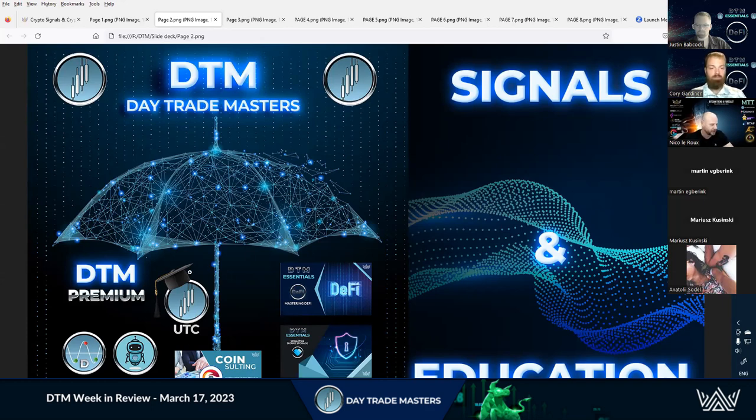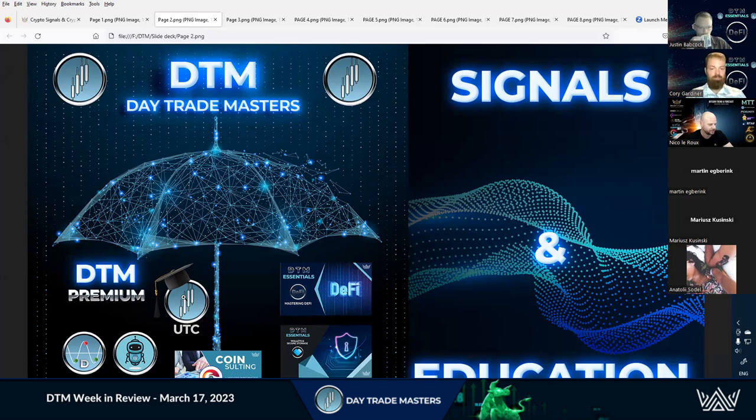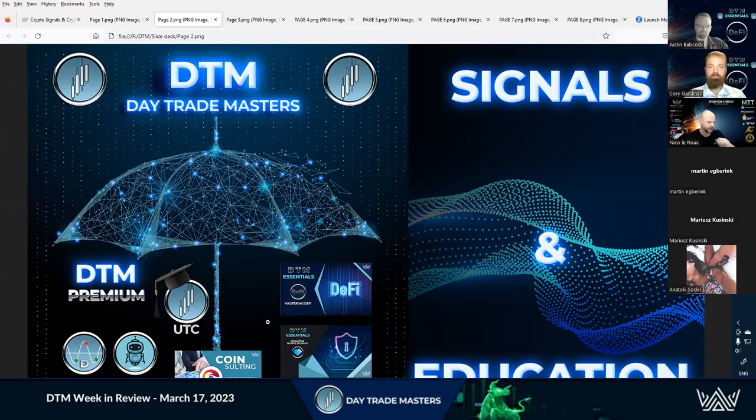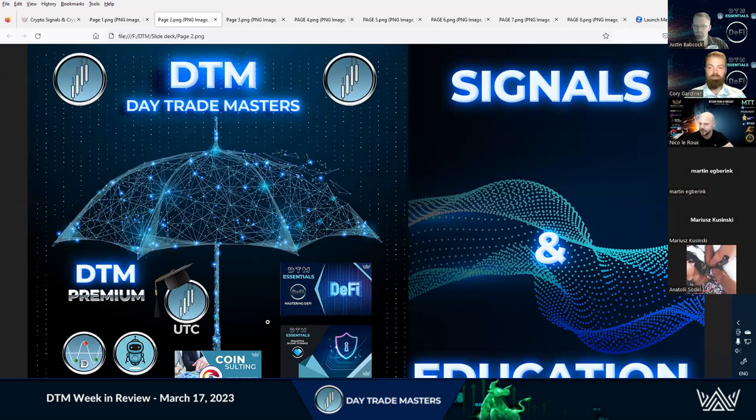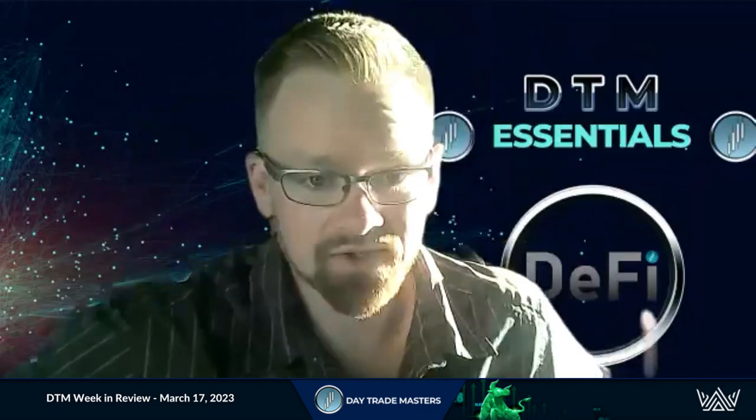We've got the Ultimate Day Trading Course underneath the DTM umbrella, the Detonator and Detonator Bot that forms part of the Ultimate Trading Course. This side is the DeFi course. We've got coin salting here where Corey and Justin are also concentrating their efforts. You can book a coin salting appointment with them. One big blue umbrella - we bring you everything underneath Day Trade Masters.